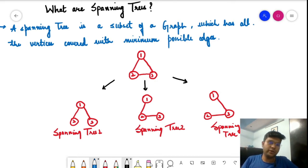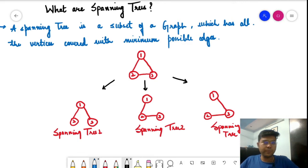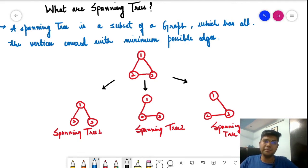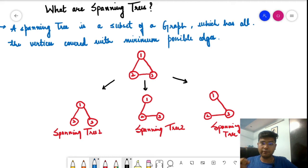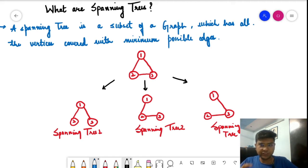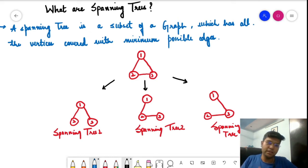A spanning tree is a subset of a graph which has all the vertices covered with the minimum possible edges. So we have a particular graph and we want to travel to each and every vertex with the minimum number of edges — that forms a spanning tree.